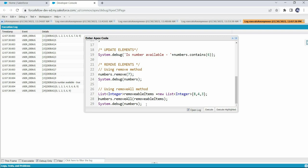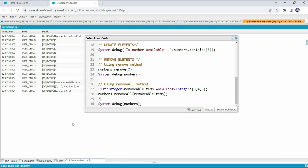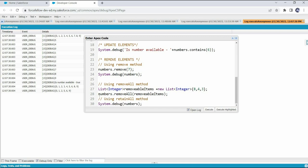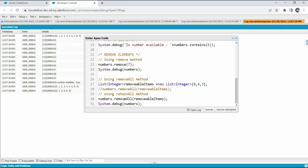To remove multiple elements from a set there is another method: retainAll(). If we have many elements in a set but want to remove all except a few, we can use retainAll(). It retains only the required elements and removes all others. For example, if we only want to keep 4 and 3 in the numbers set, we use retainAll() and pass those values. Let's comment out the previous removeAll() line and use retainAll() instead to see the result.